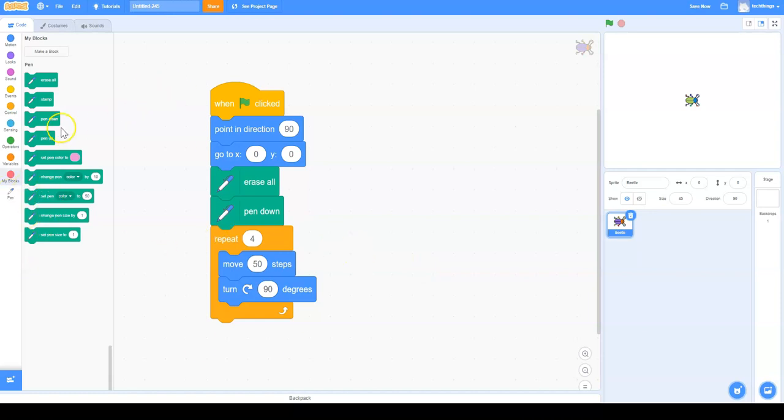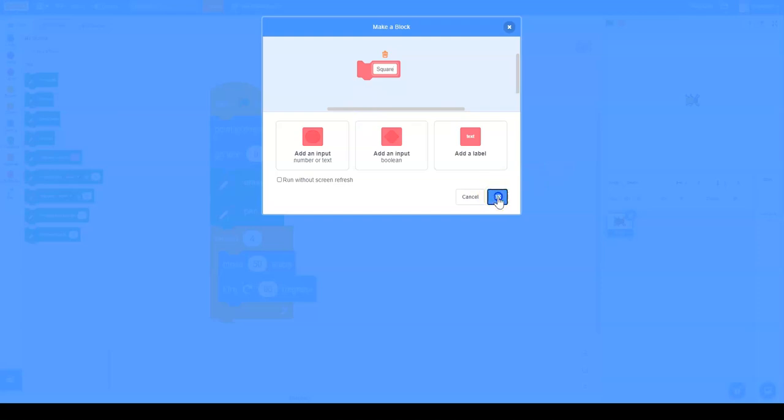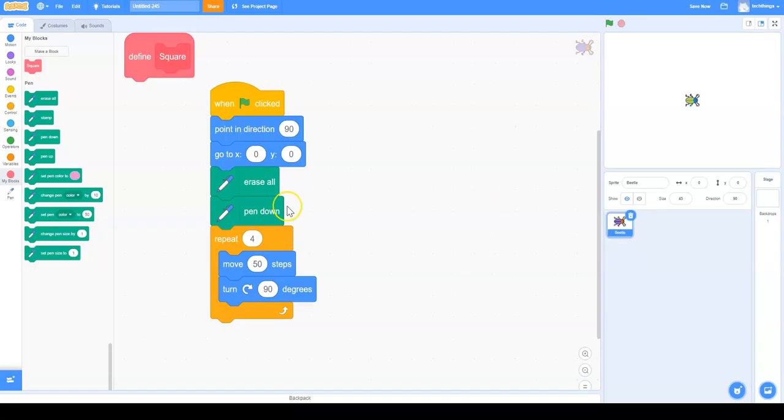So we'll go to My Blocks and click Make a Block. We'll call it Square. Okay.